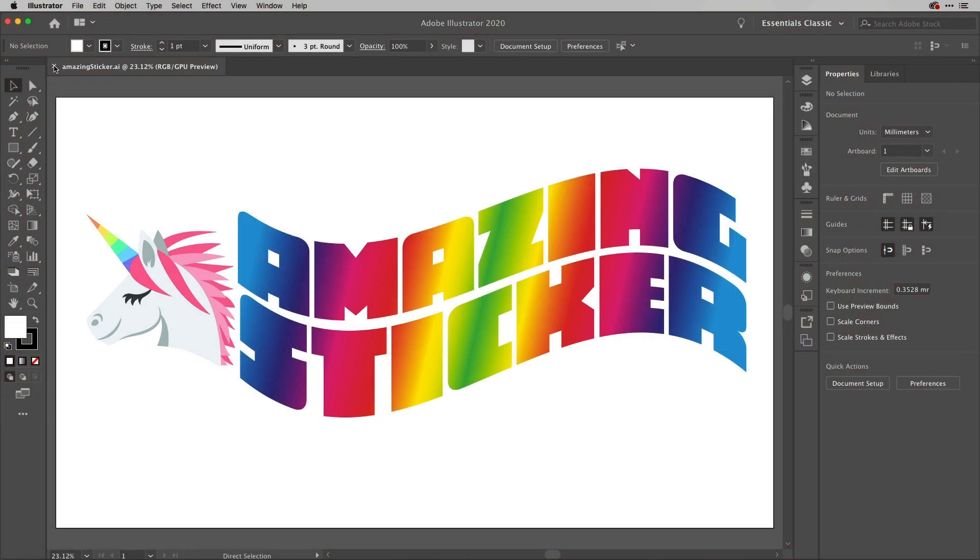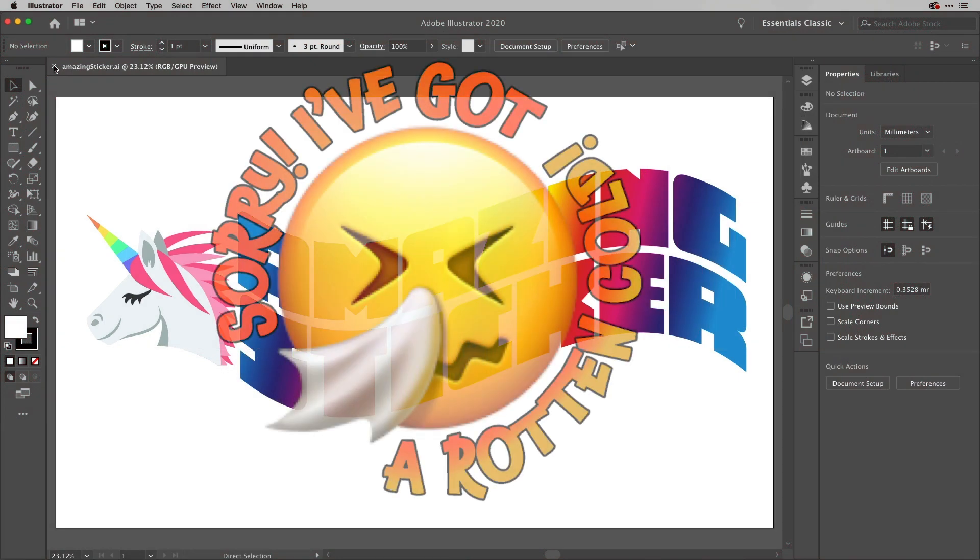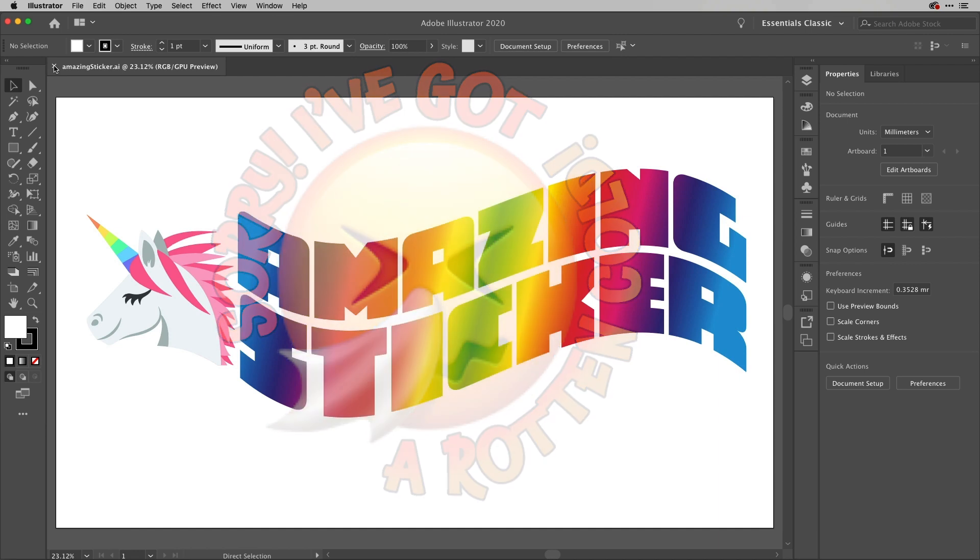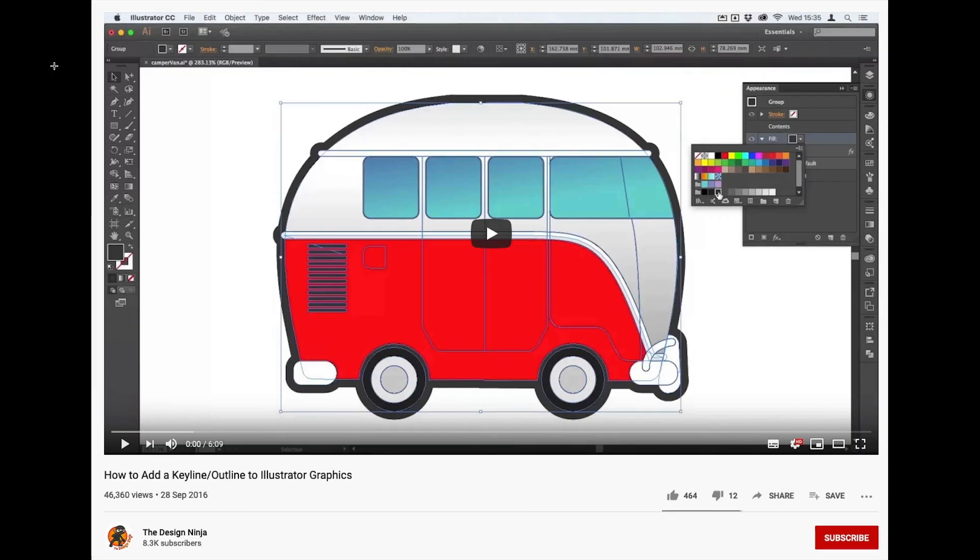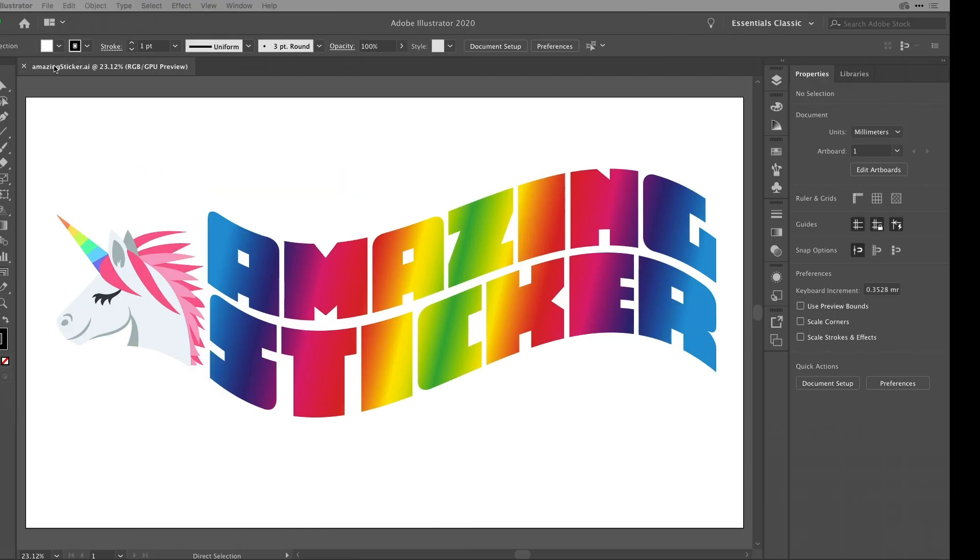Hey everyone and welcome back to the Work Smarter Not Harder Dojo with me Tony Harmer, aka the Design Ninja. What we're going to do here is build on and expand on a really popular video - in fact it's the fourth most popular video on my channel which shows how to add a keyline or outline to Illustrator graphics. But we're going to take that forward a couple of steps and also answer some of the most popular questions around it.